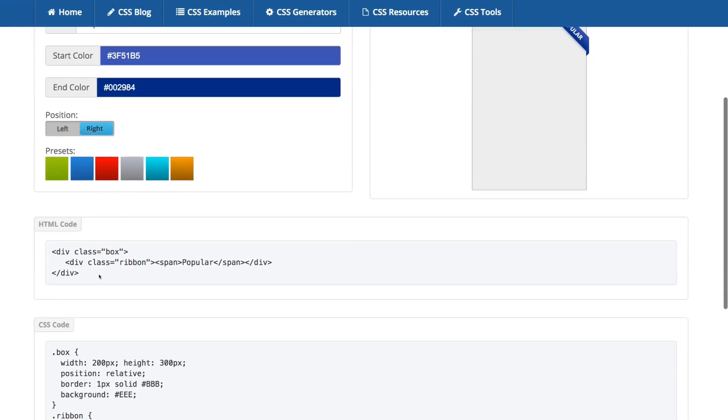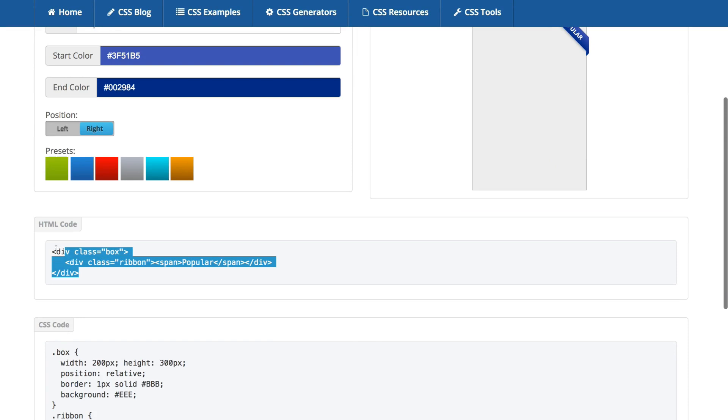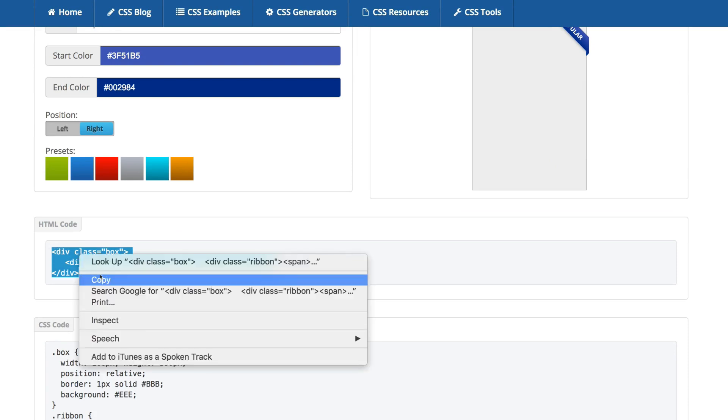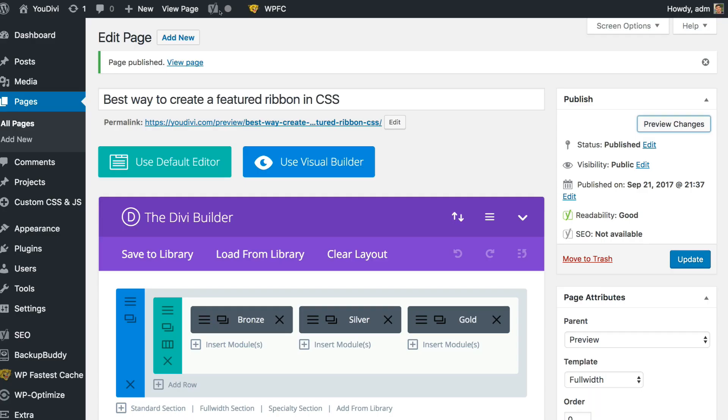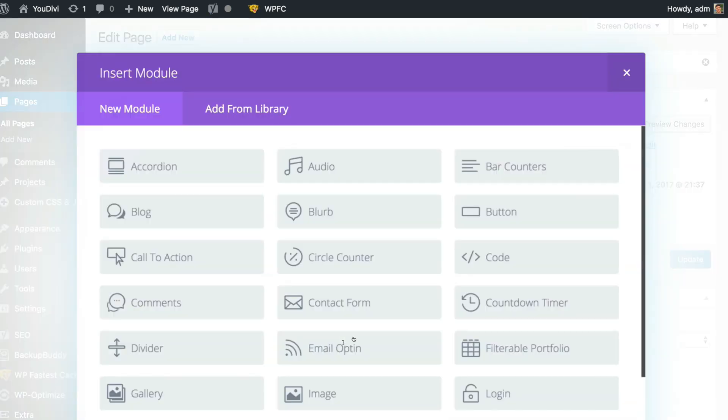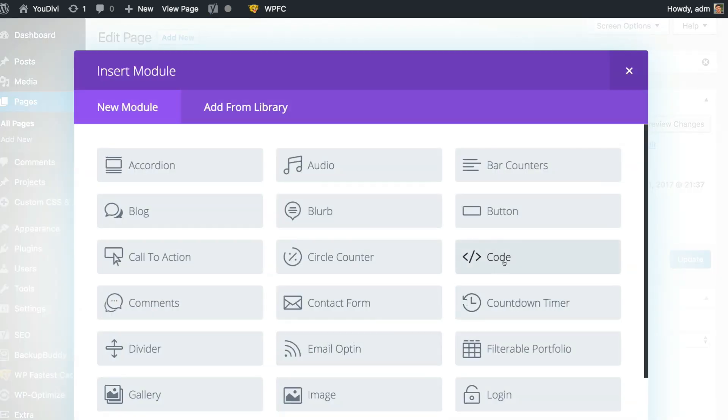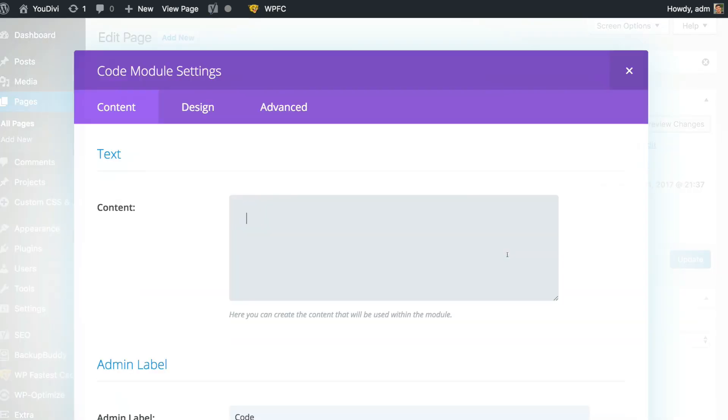Just copy this HTML code here. And then let's create a module, a code module and paste the code here.